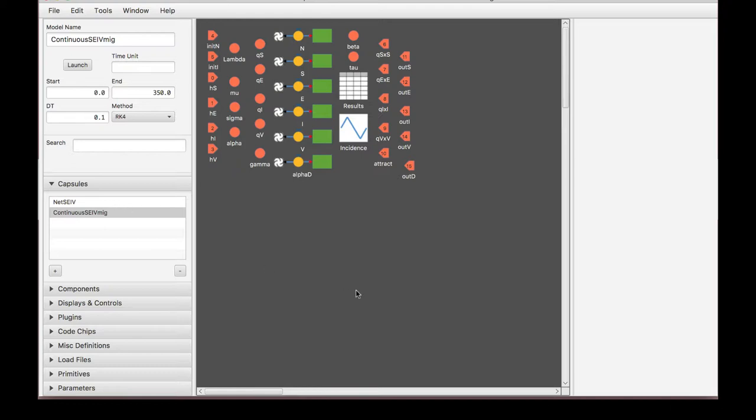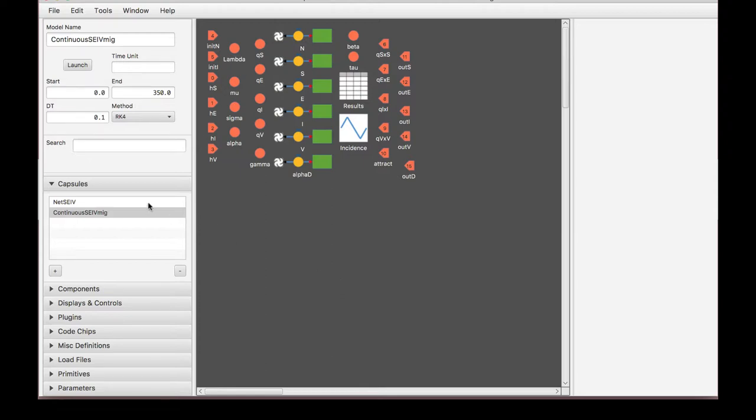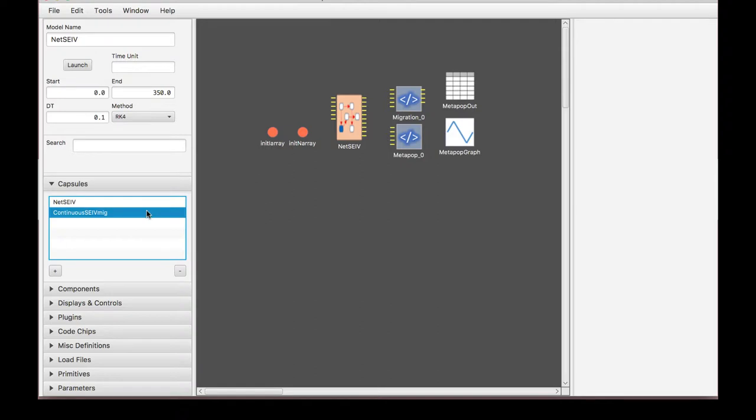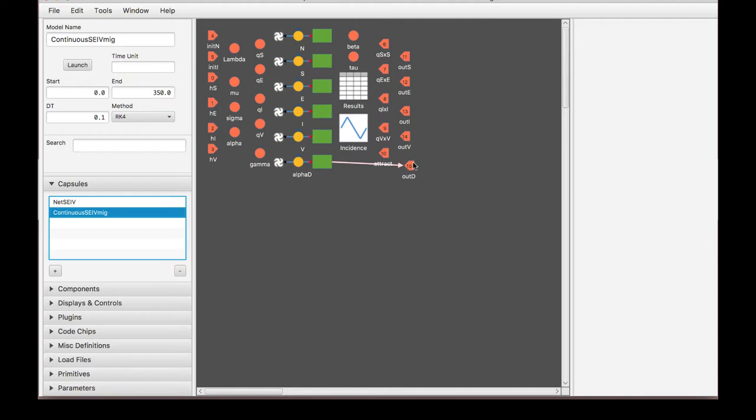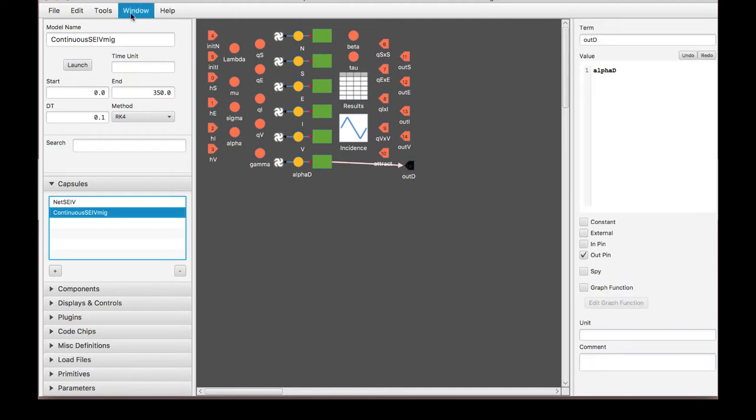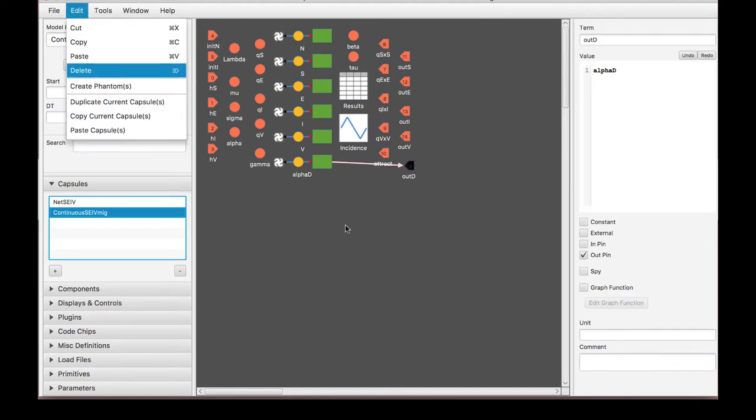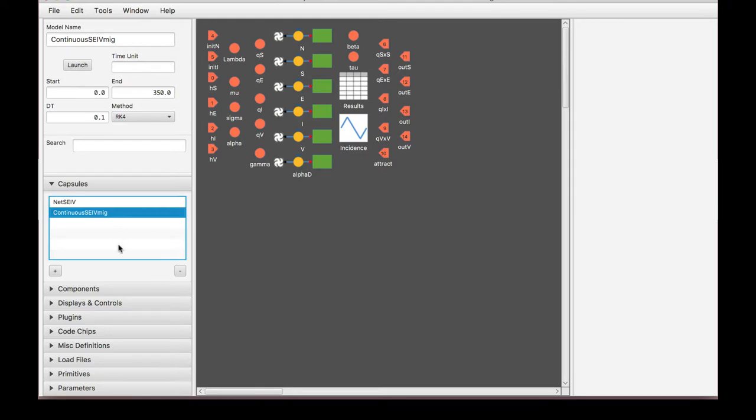So we're looking at a continuous SEIV meta population model right now and it's a meta population model because we have this second layer which we will explain later. Now I'm gonna start with these inputs and outputs and I will delete one to actually show you how it is done. The process is very repetitive, so I'm not going to go through the whole thing. I'll just do one, give you the idea and you can mess around with it on your own.